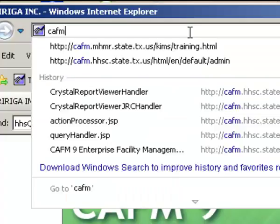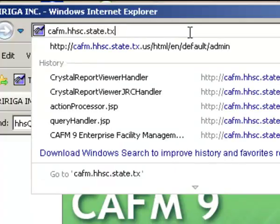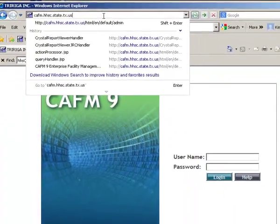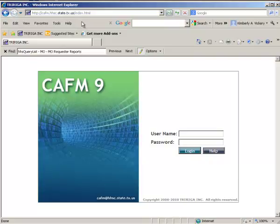I'm going to show you how that works right now by typing that in. It automatically fills in that index portion. Here's the login screen for CAFM 9. As a building manager or requester, you are going to have a building-based login.